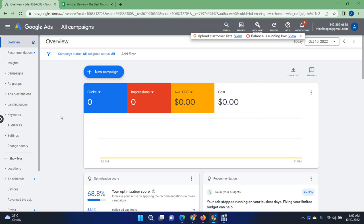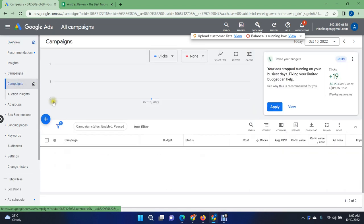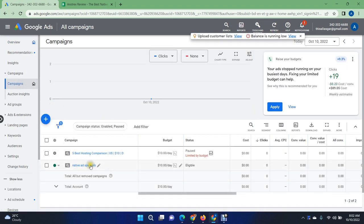Hello, assalamualaikum, welcome back. I'm back again with a new tutorial for all of you. Today I'm going to show you how you can promote your affiliate offers in Google Ads. I already created the campaign — let me show you the campaign and then I will show you how you can promote it.